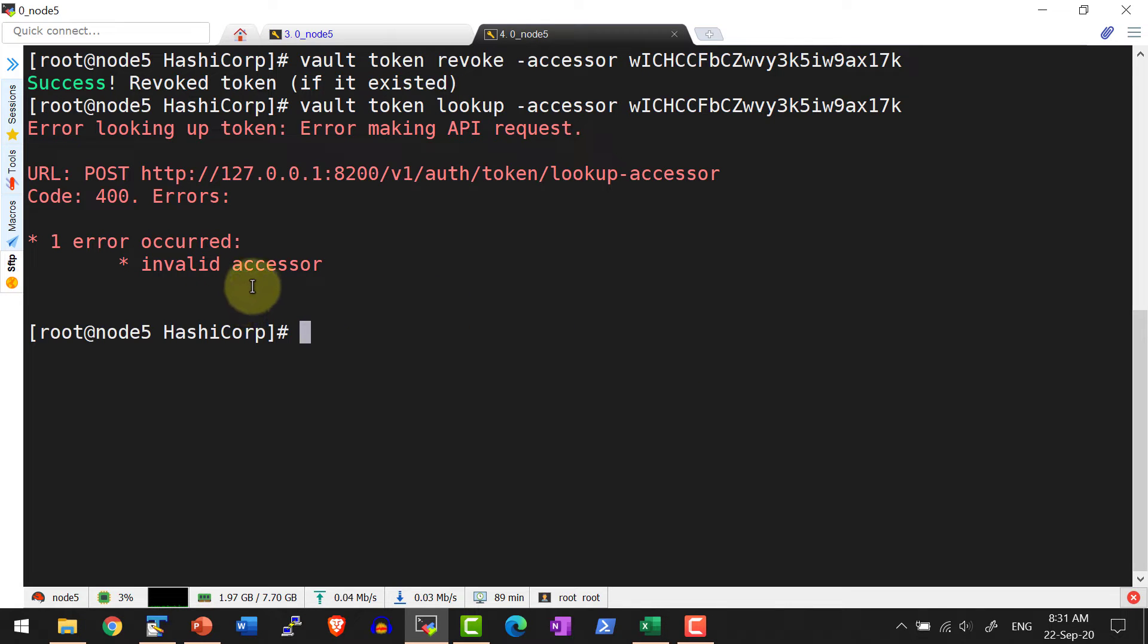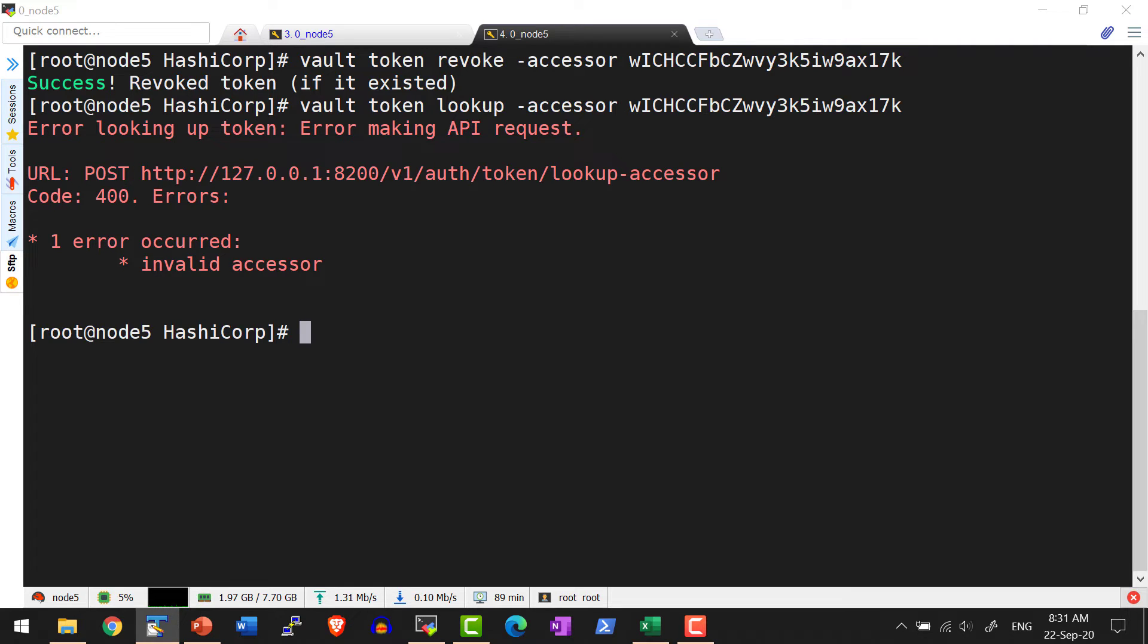Yes, I got the error. That is an invalid accessor. So this is a quick summary on how to use the accessor instead of the token ID.